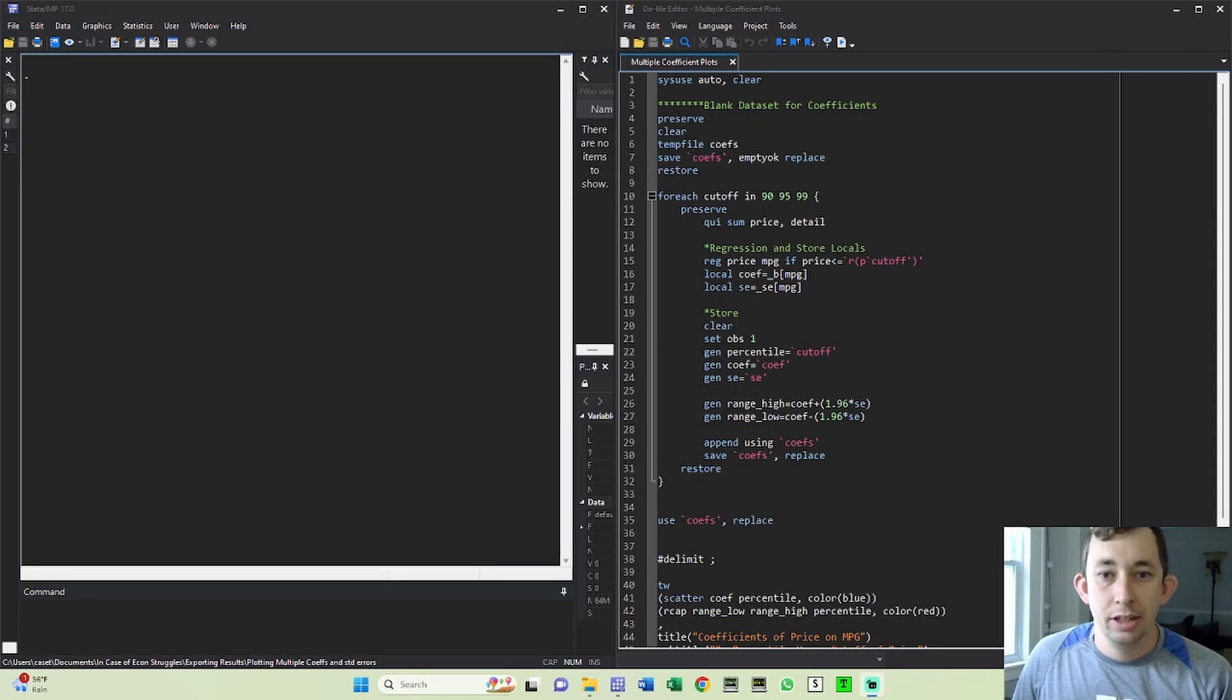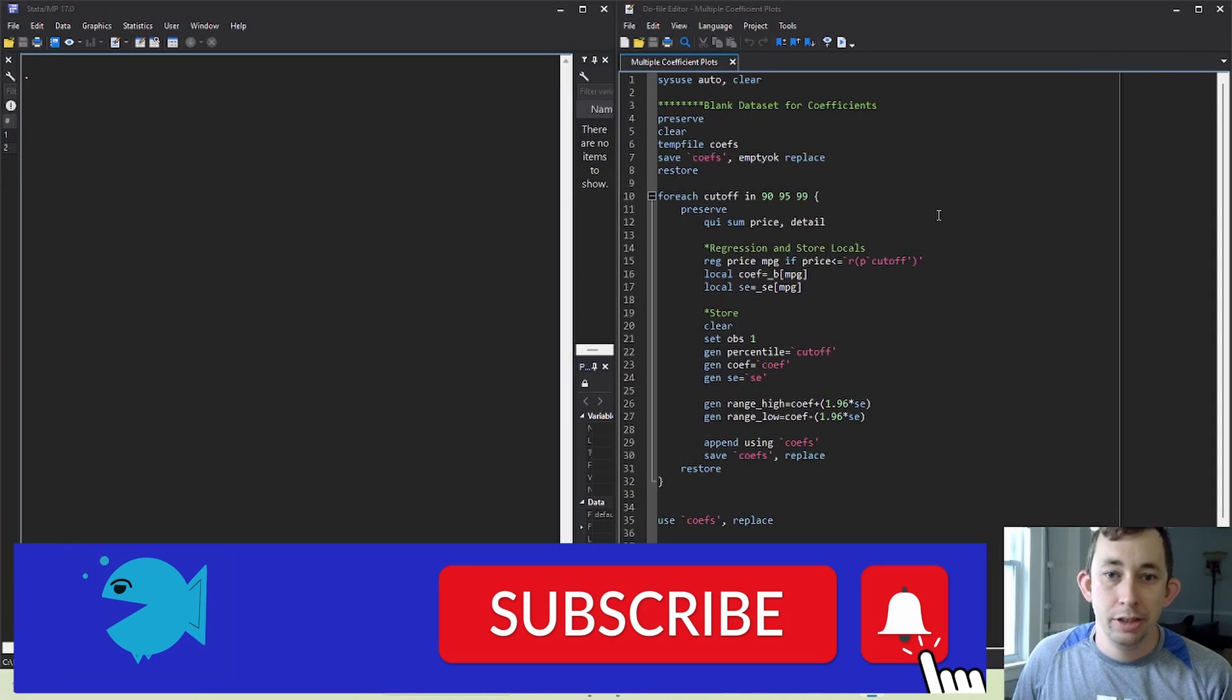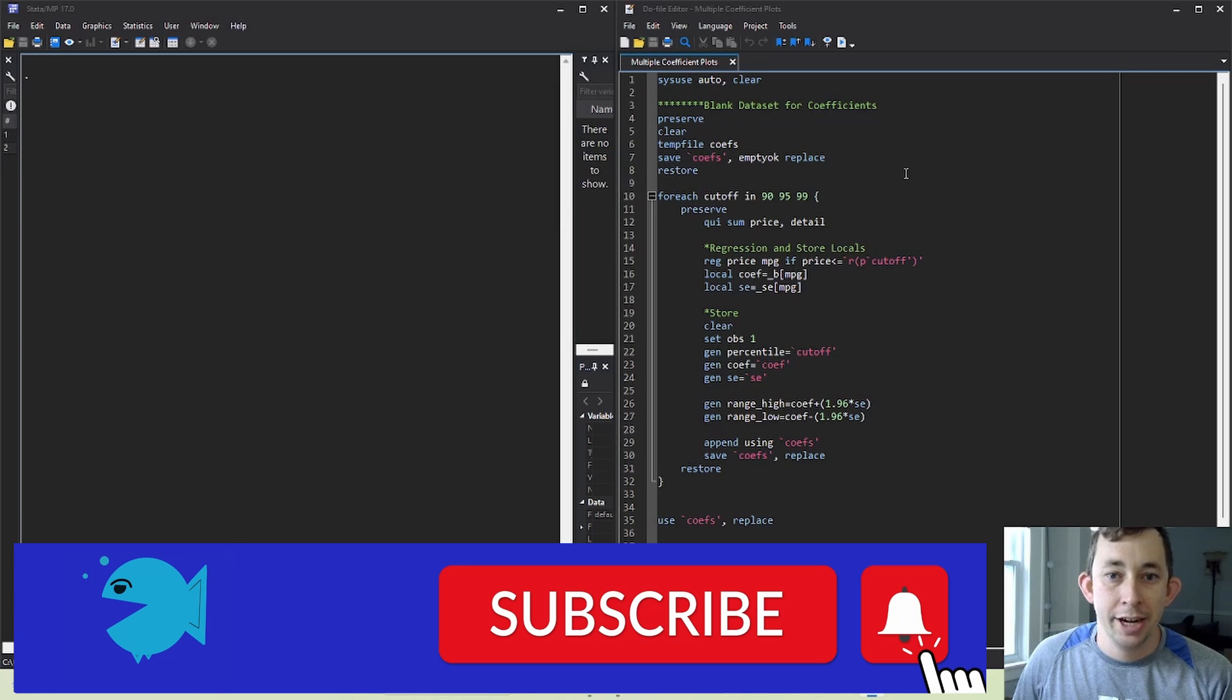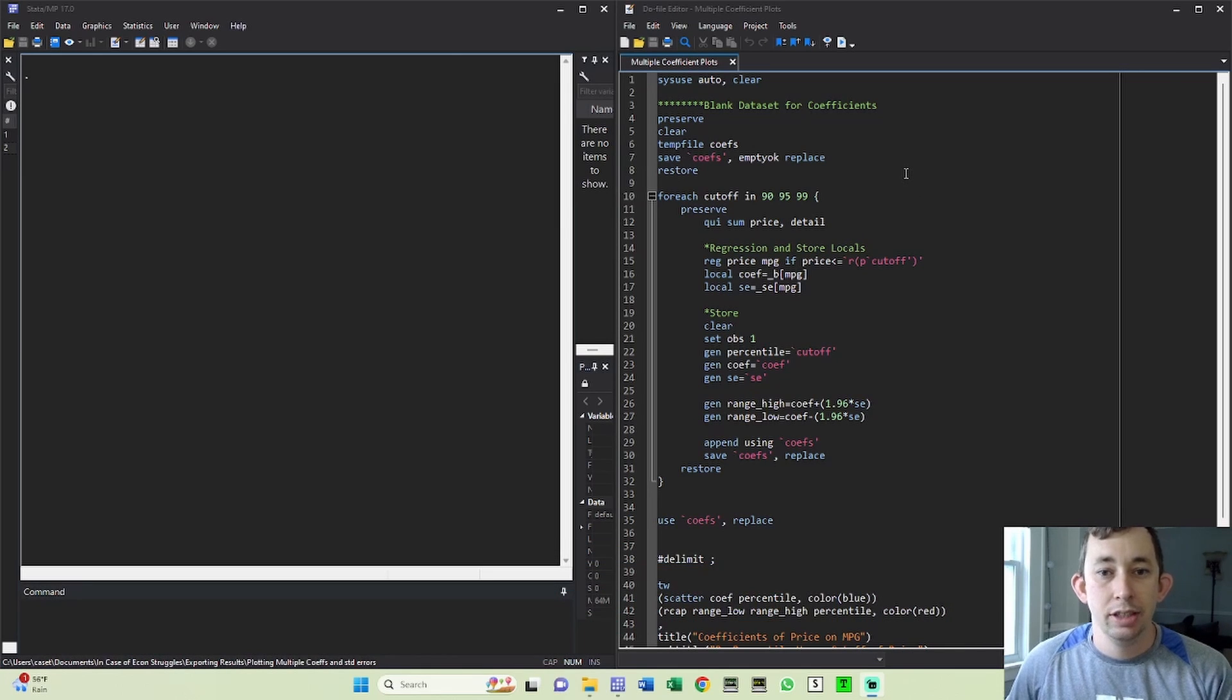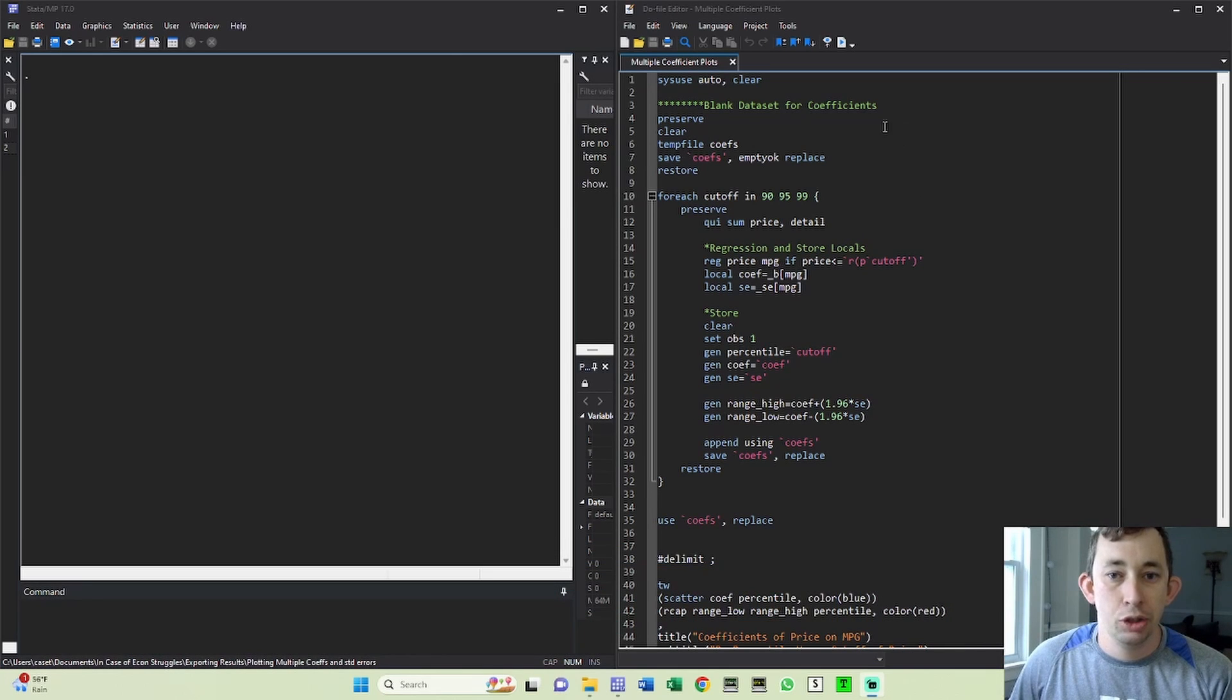Hi guys, welcome back to In Case of Econ Struggles. Welcome to another Sunday Stata Tip. Today I'm going to show you how to make some graphs that show different coefficients with their standard errors on the same graph. This is really useful if you're making some choice in your specification.